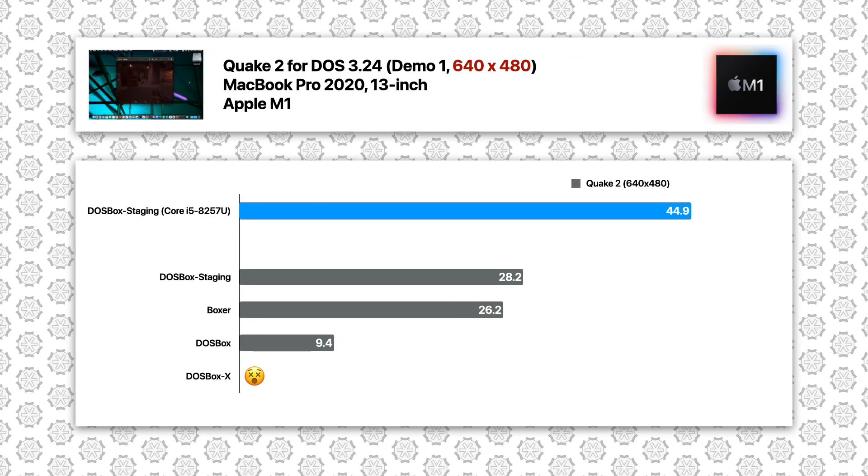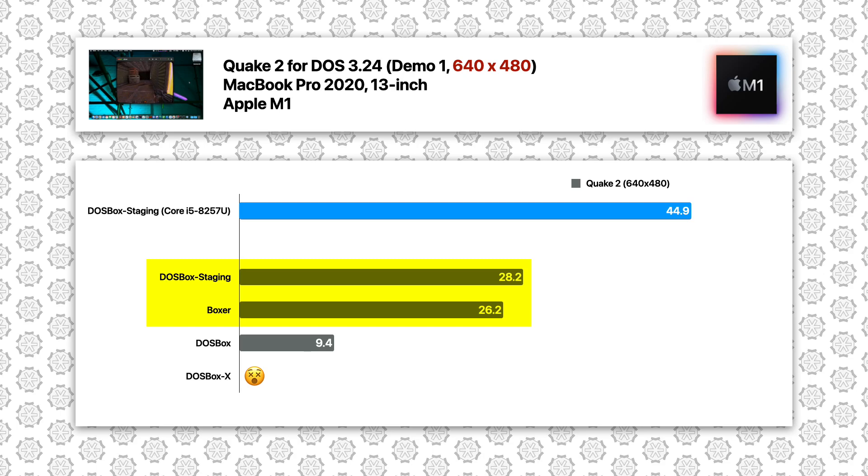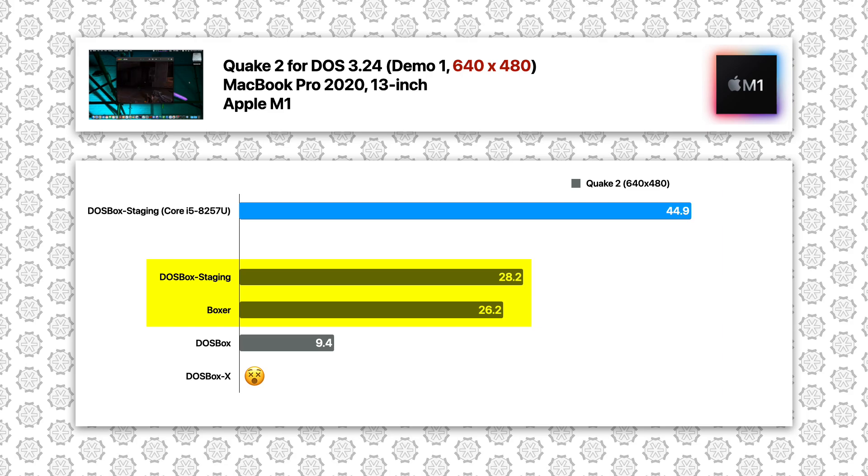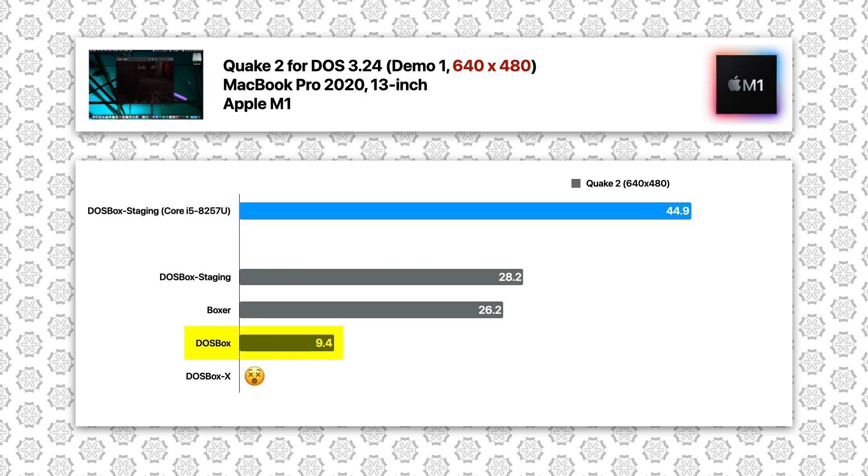Quake 2 at 480p, similar story with both Boxer and DOSBox Staging dropping below 35 FPS. This is around only 60% of the performance of the Intel best result. Meanwhile the framerate of vanilla DOSBox dropped to a single digit at 9 FPS.